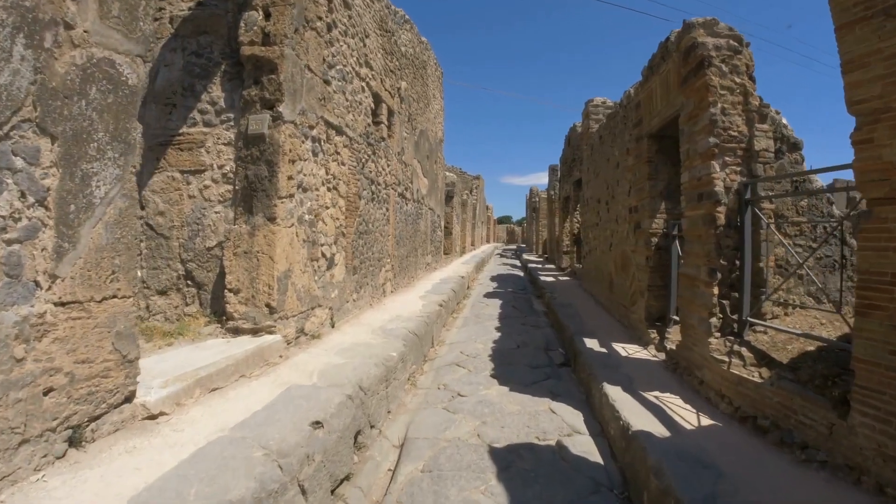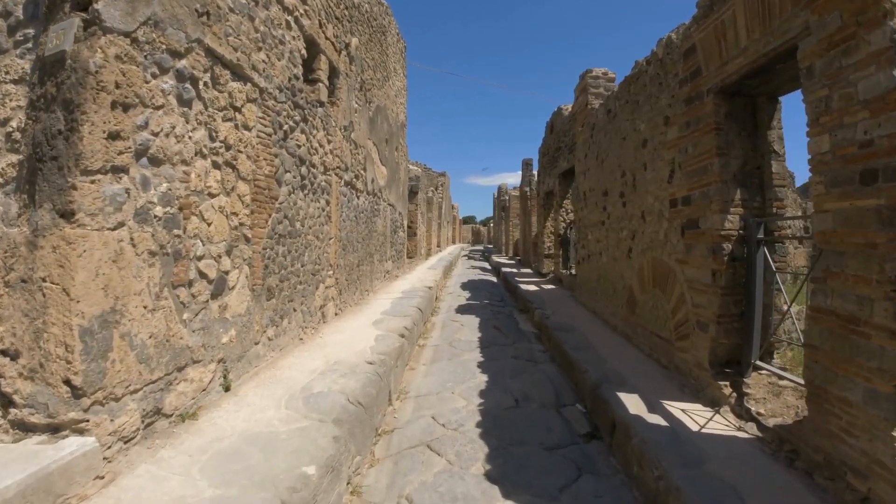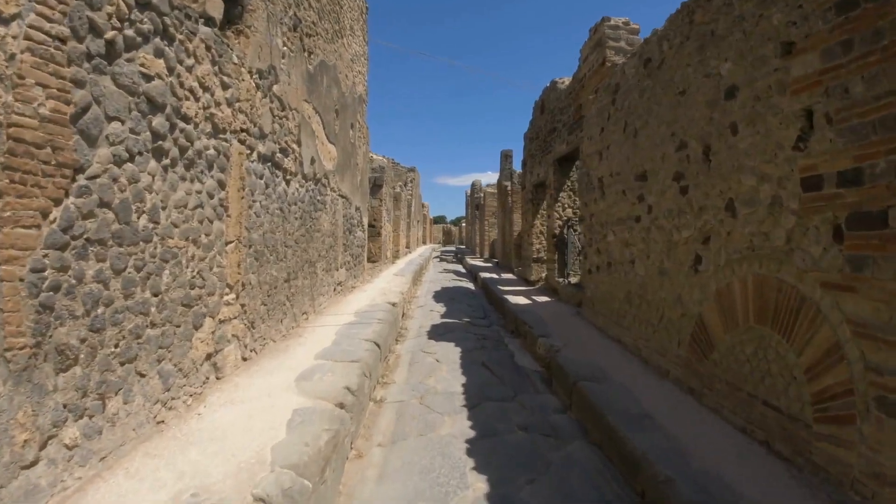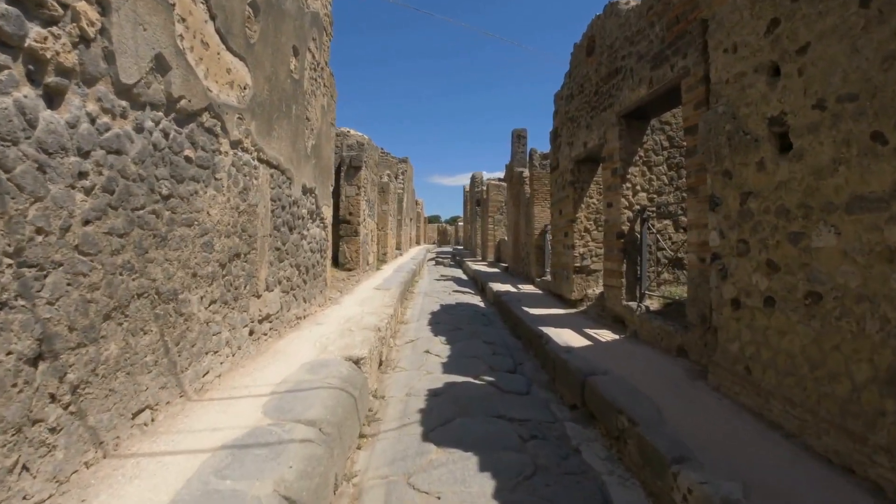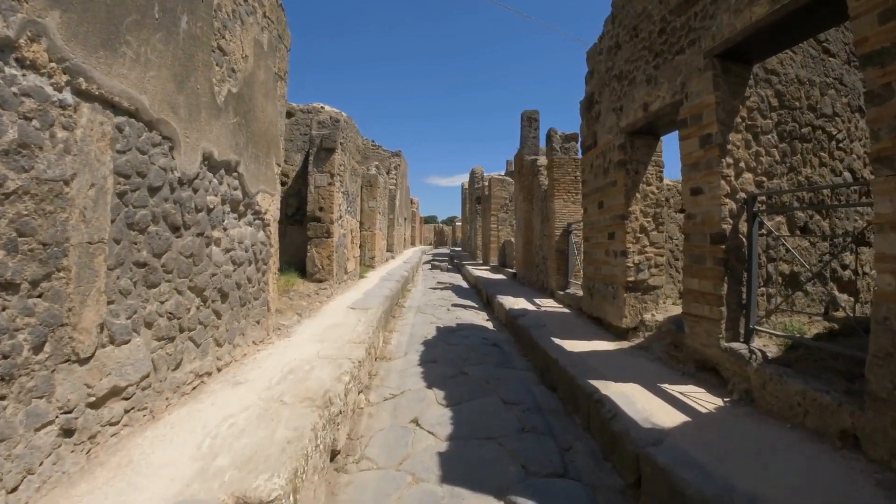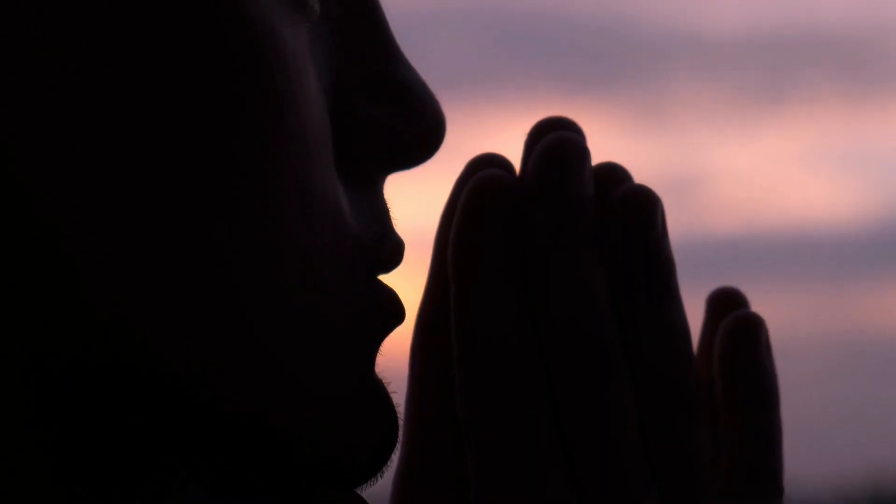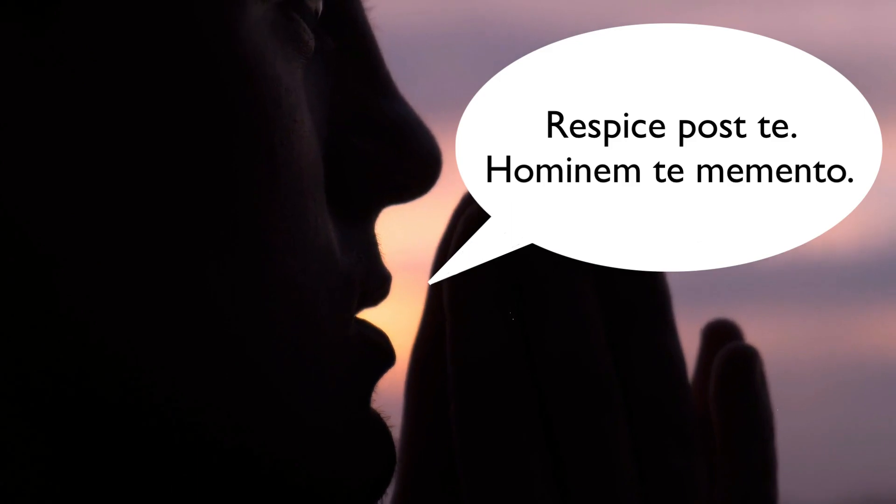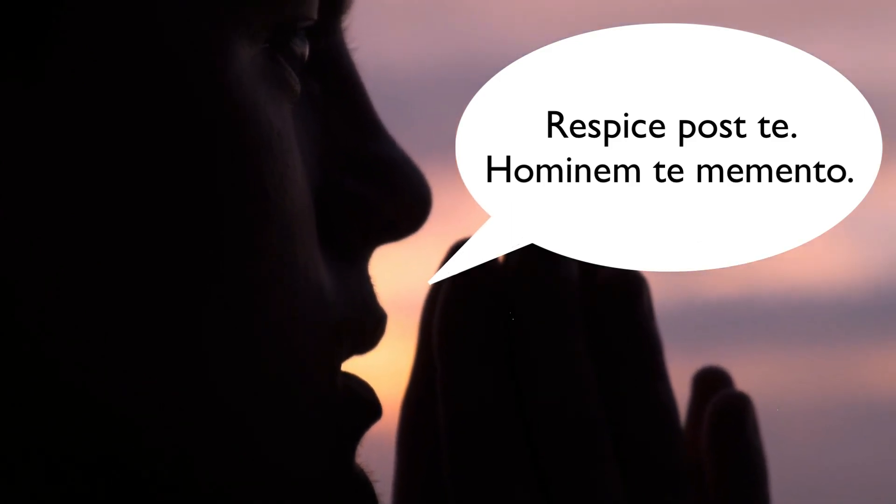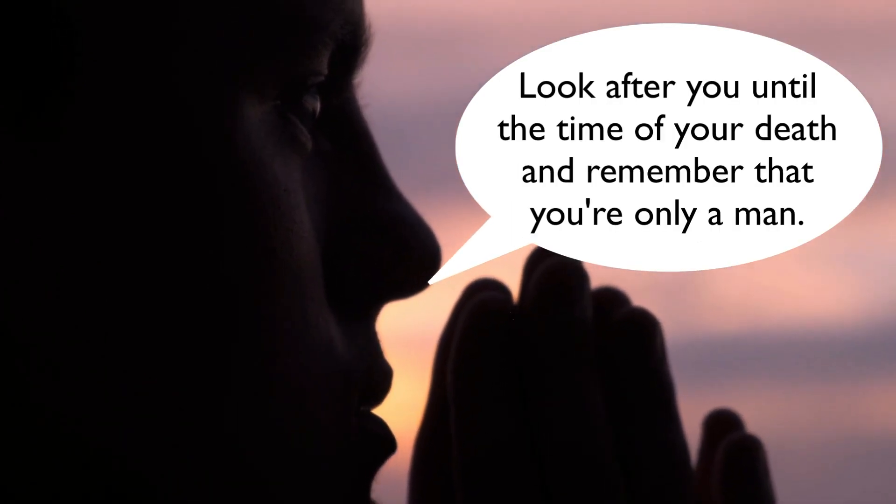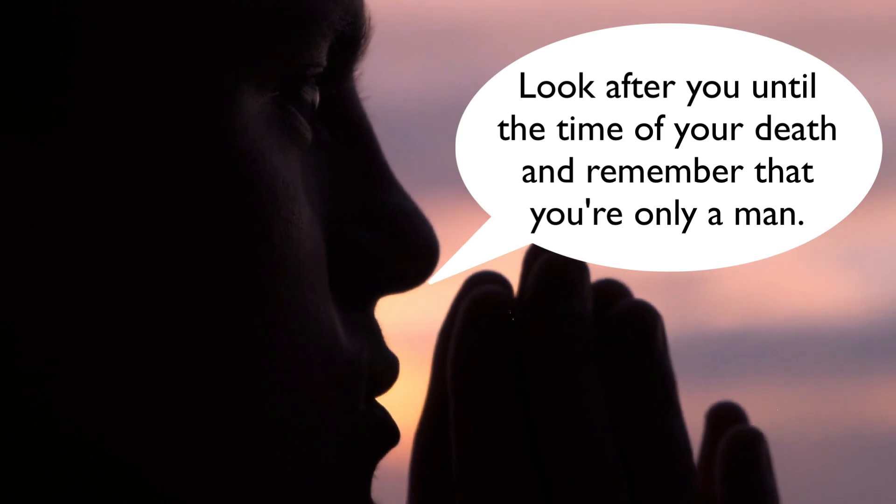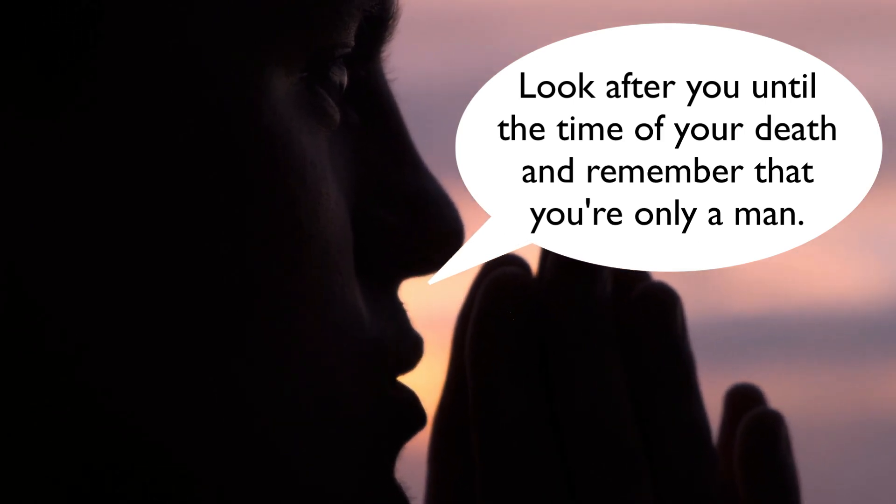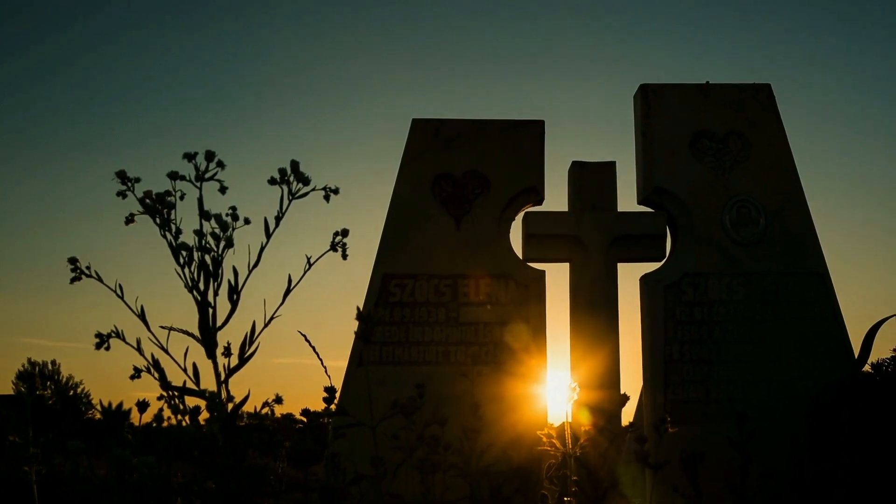According to ancient writings of Tertullian going all the way back to the second century, victorious war generals had this custom where they would have someone follow them throughout their triumphal procession whose only job was to whisper in their ear, 'respice post te hominem te memento.' The English translation here is 'look after you until the time of your death and remember that you're only a man.' In other words, don't get too excited there big shot. And over time, this has been shortened to what has become a common literary trope, memento mori. Remember, you're going to die someday.